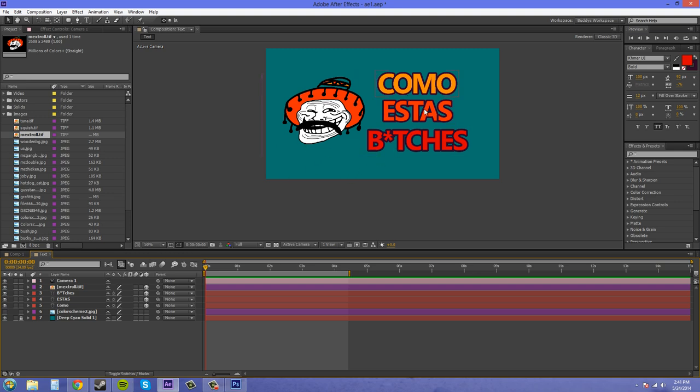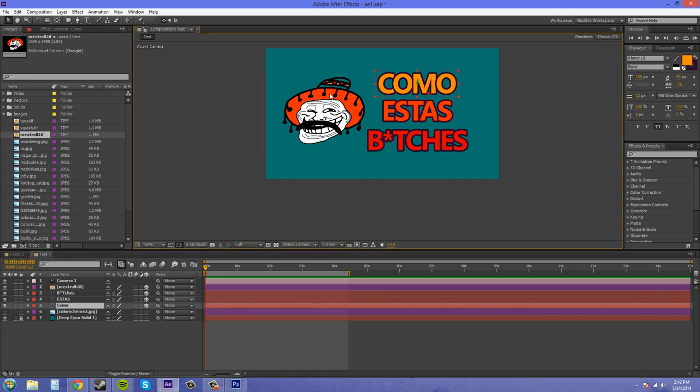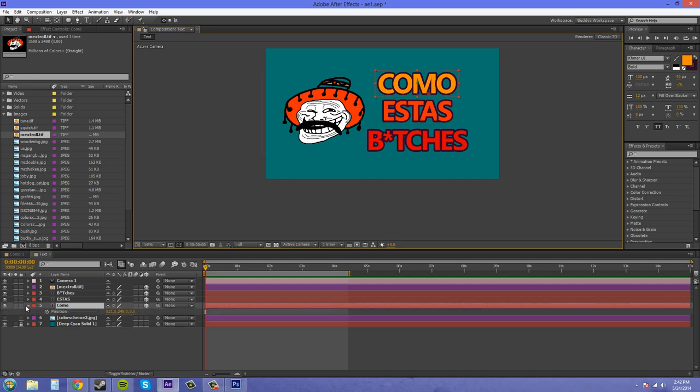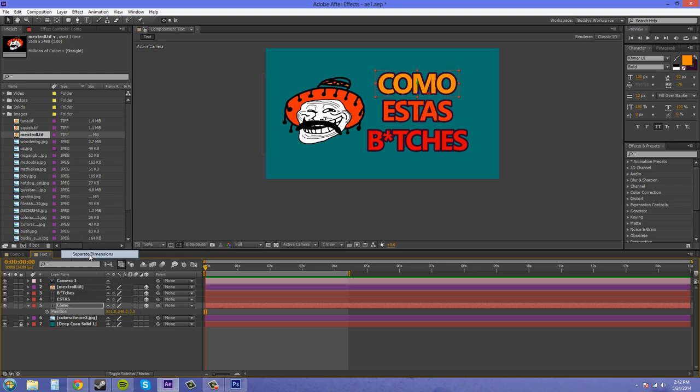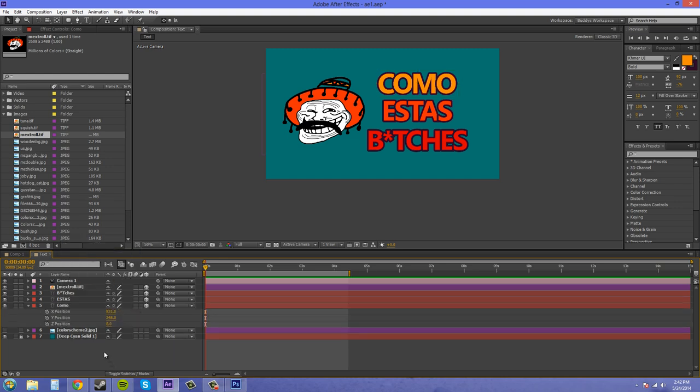Let's start animating these on the Z axis. So let's start with Como here, which is at the bottom. Let's open our position. We don't want to affect the X and Y at all. We just want to affect the Z. So what I'm going to do is click on position, then right click on it and click on separate dimensions. Now we don't have to worry about animating X and Y while the Z is being moved.